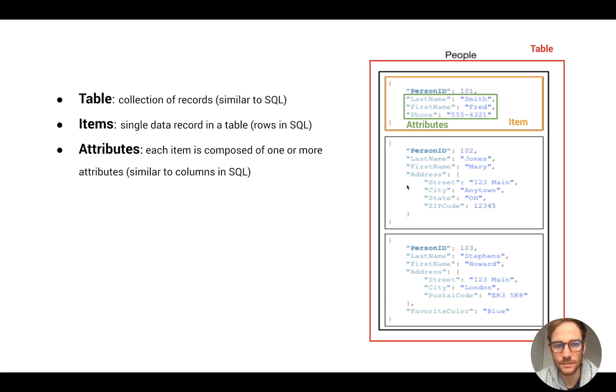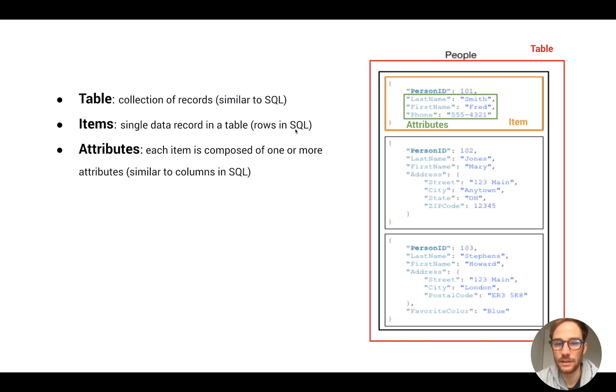Next one is items. An item is a single data record in a table and the parallel concept in SQL would be rows. So in the people table, each item is a person.